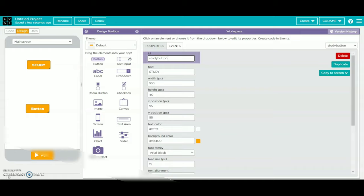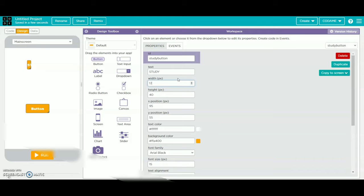Then we have to make the first and id. You have to make it at 175 and id also 120.